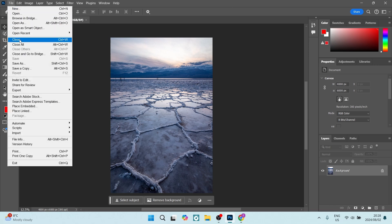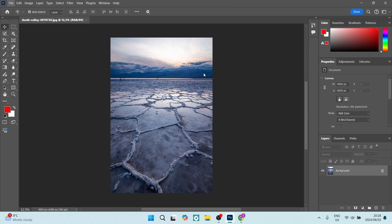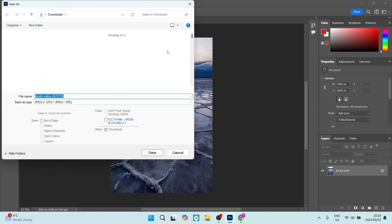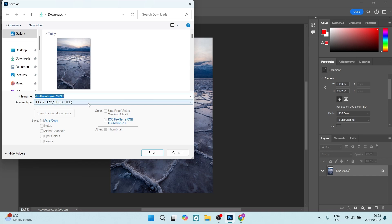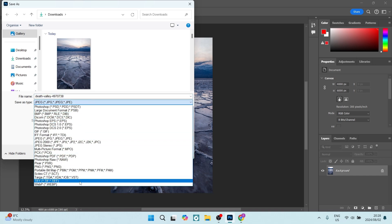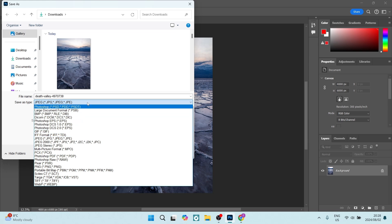And we are going to click on Save As. We are going to now export this file. You can see you can save your type as, and it gives you a whole list of different formats that you can save this as.